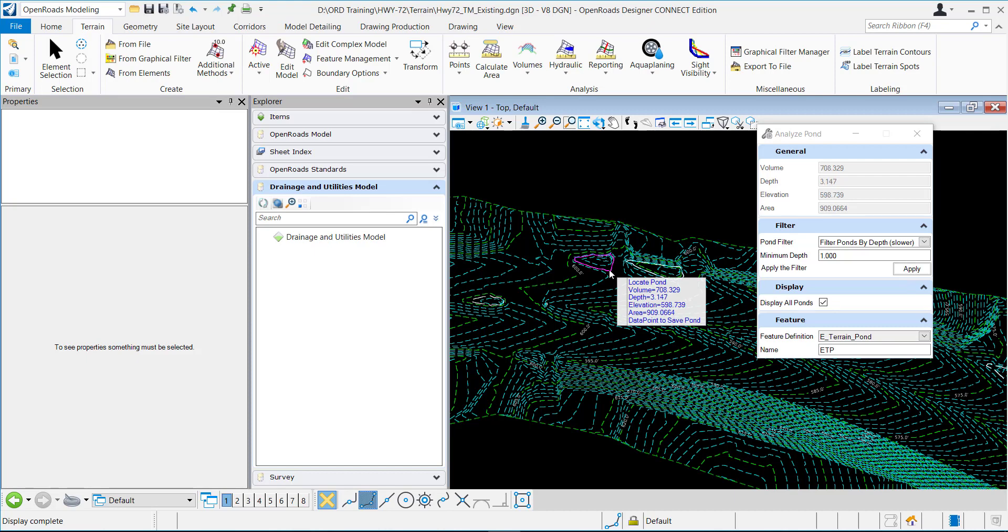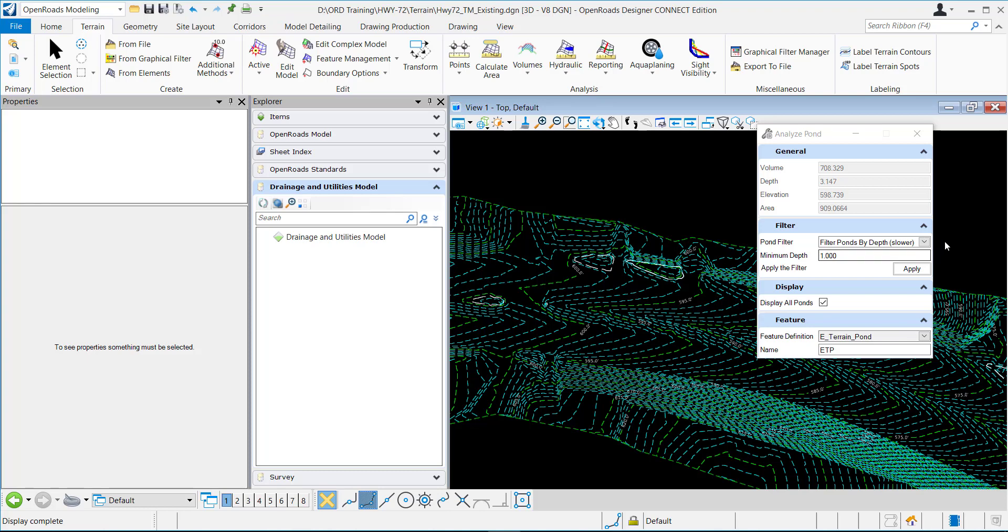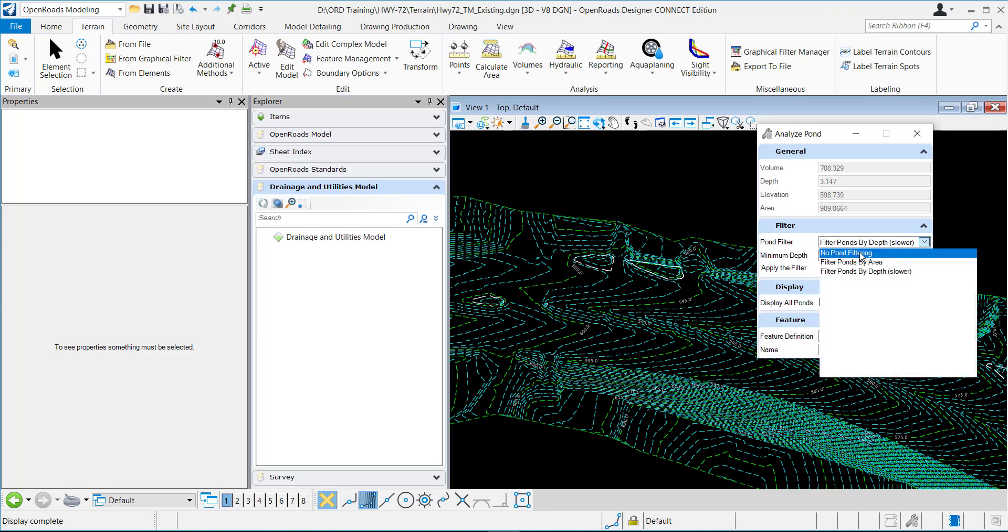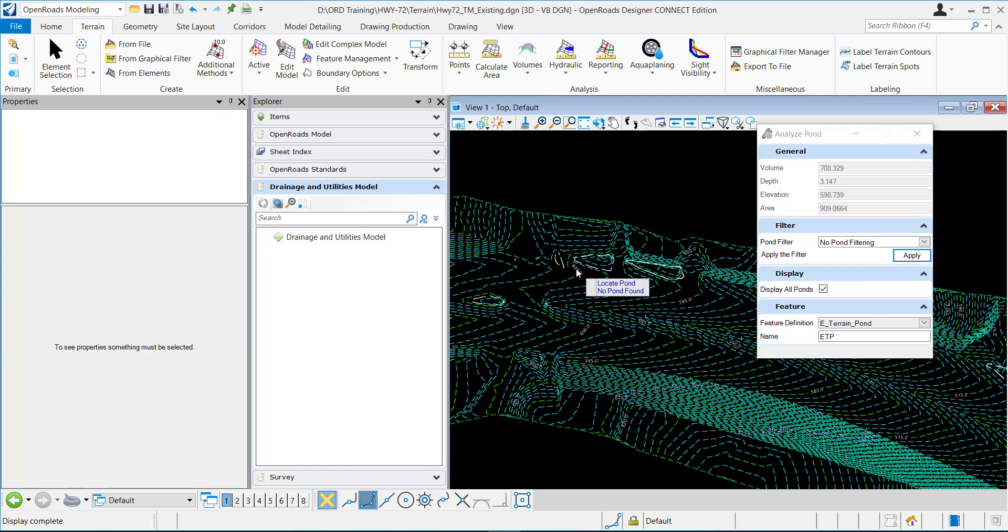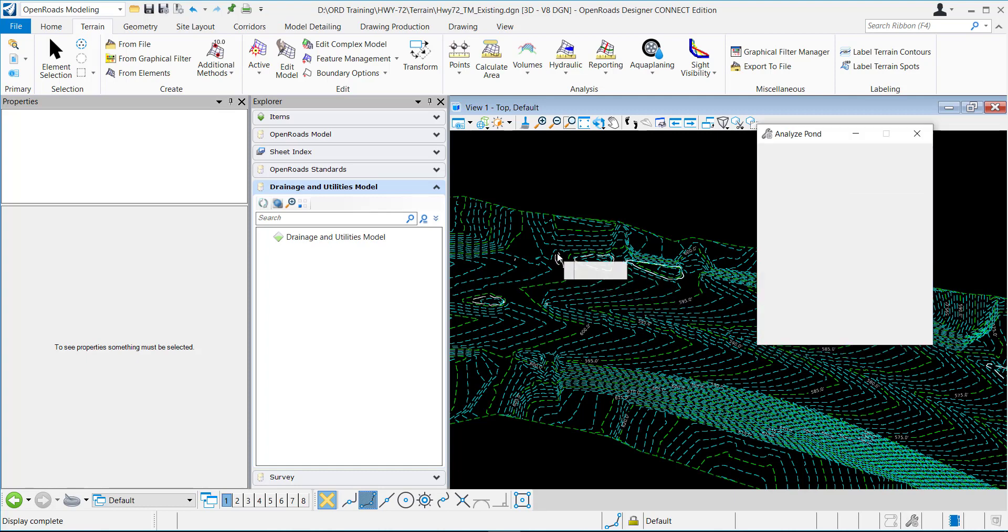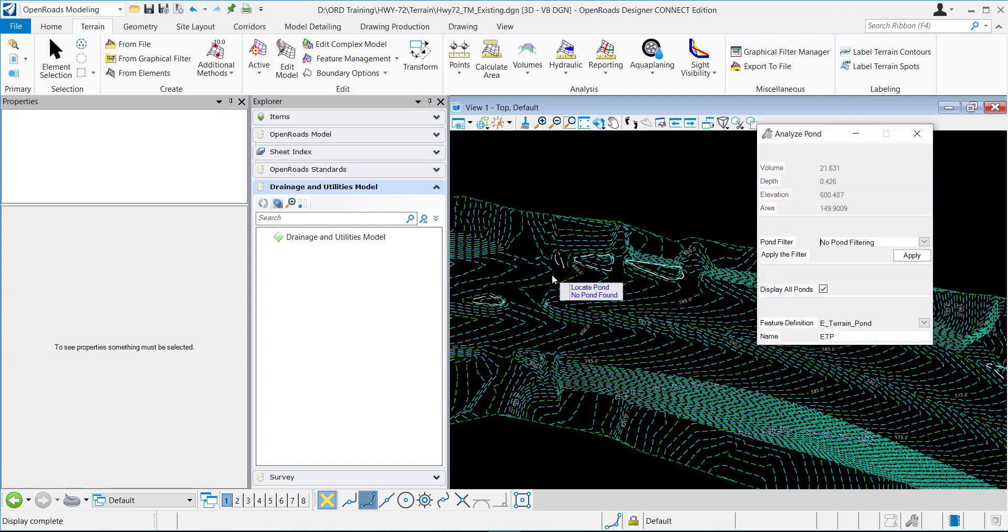I could set to one foot and it's going to go through and calculate only the ponds that would have at least a one foot or greater depth. And you can see there was one right here that was removed. So if I go back to no pond filtering and then hit apply, you can see it showed up right here again. So that's how you use the command.